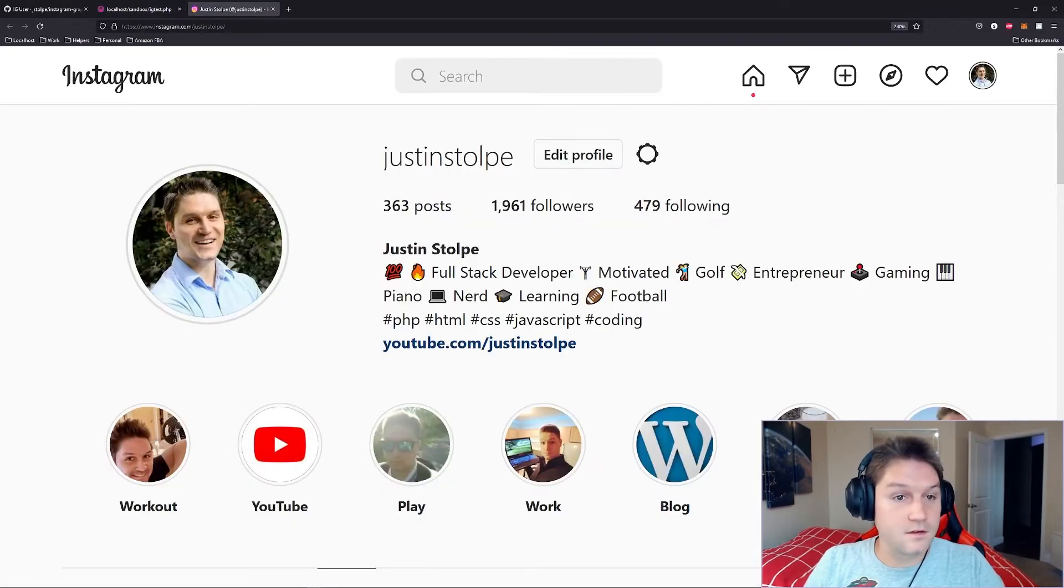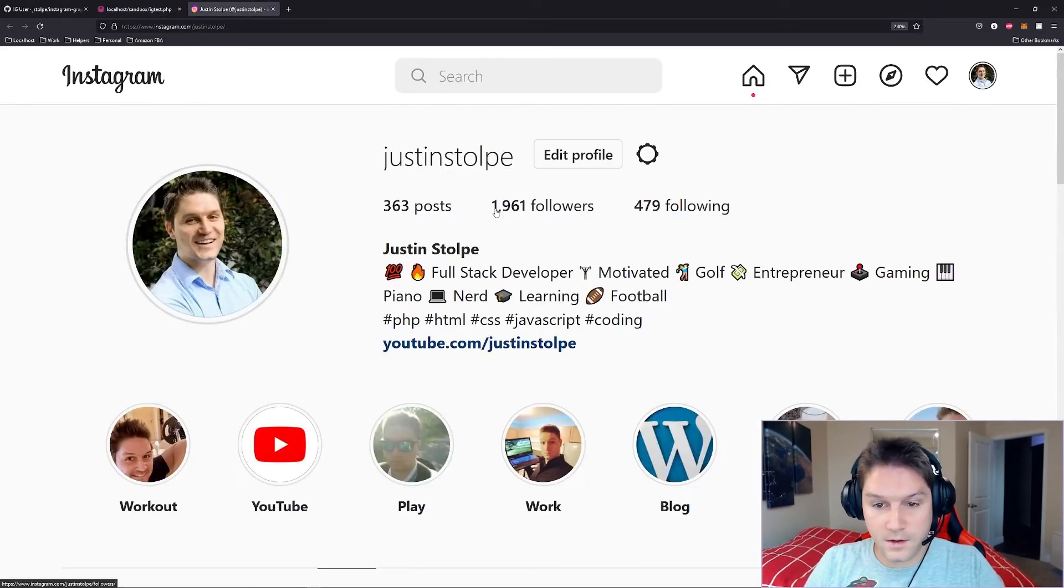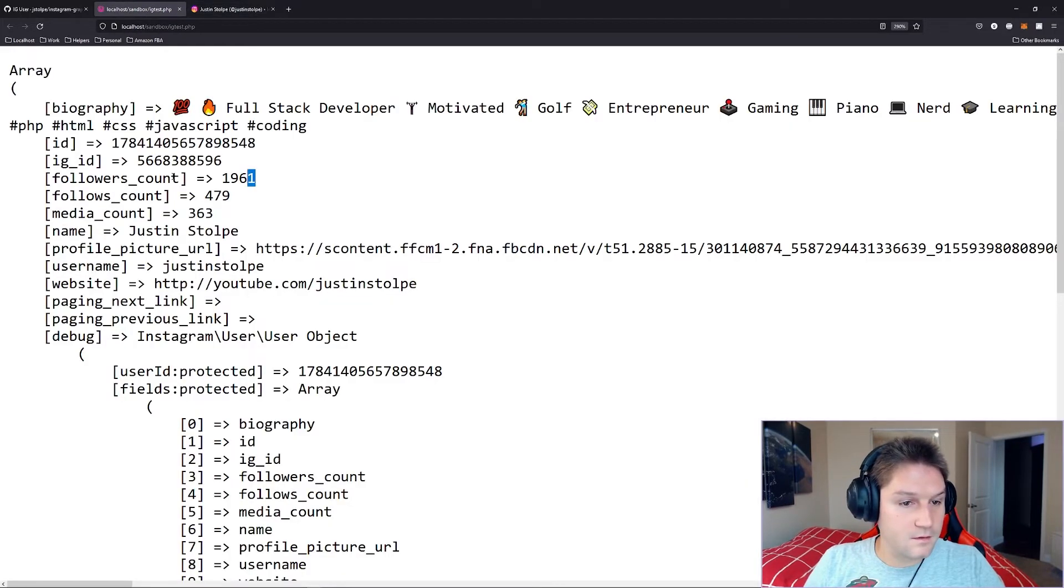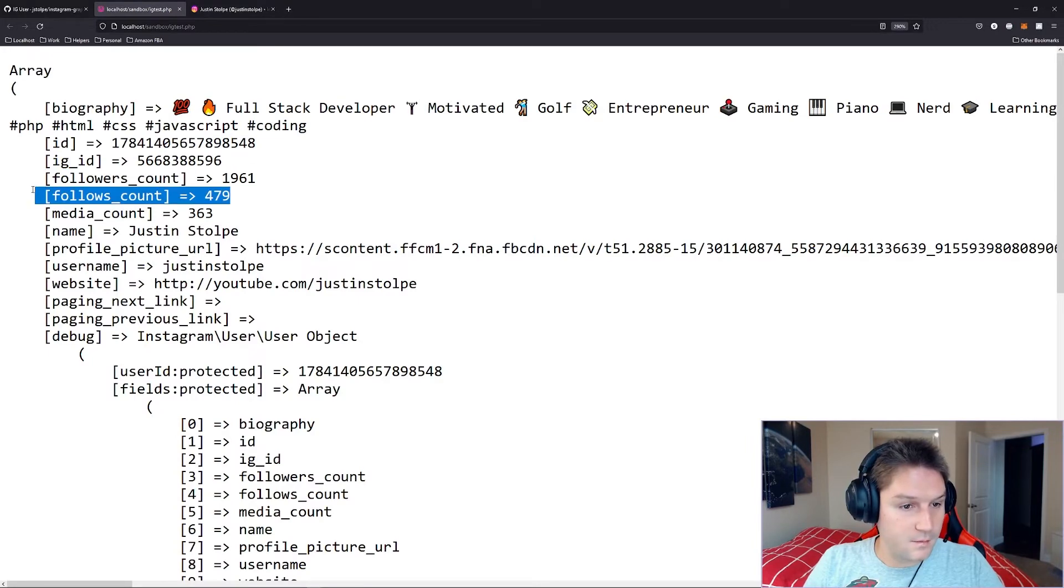We have 363 posts. There's the media count, 363. We have 1961 followers. There's our followers count. Followers count is 479. That also matches.